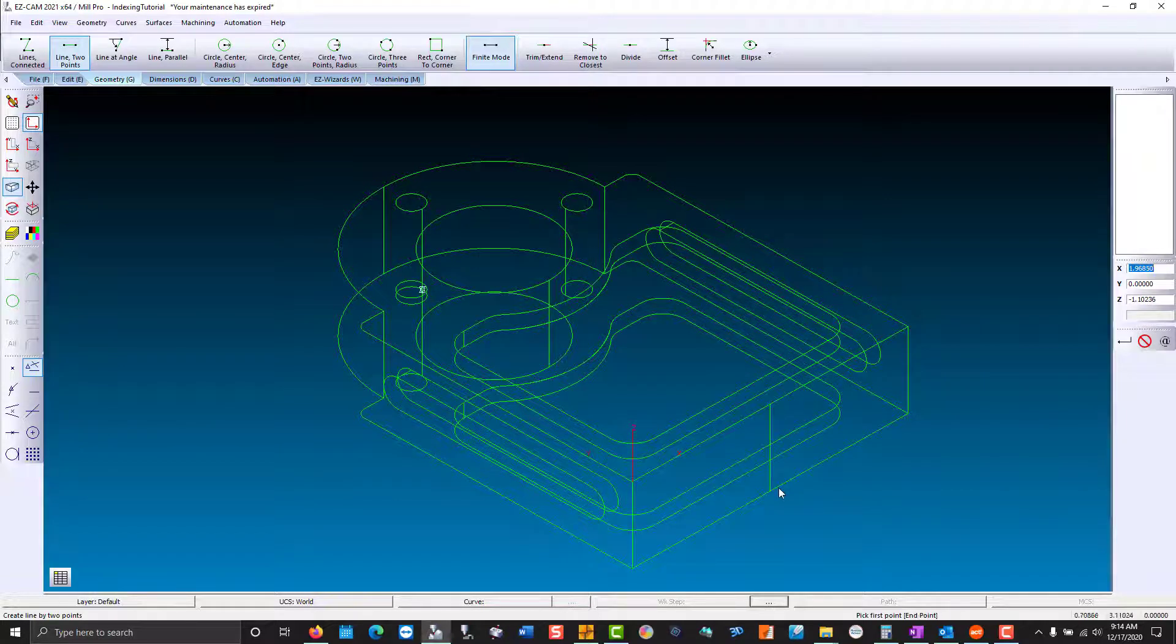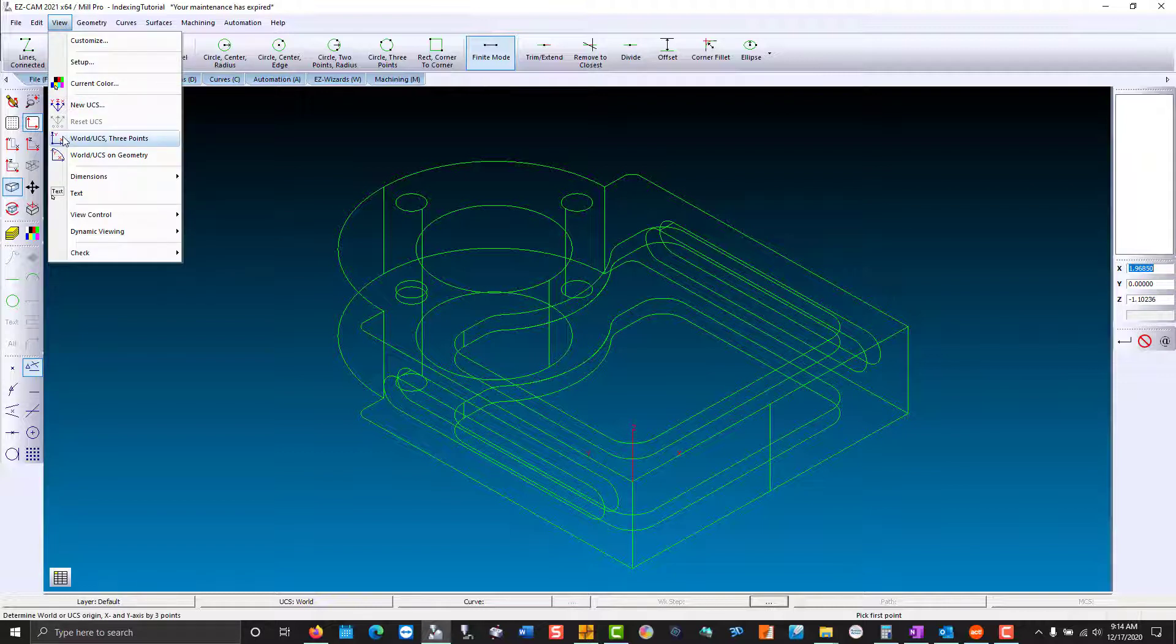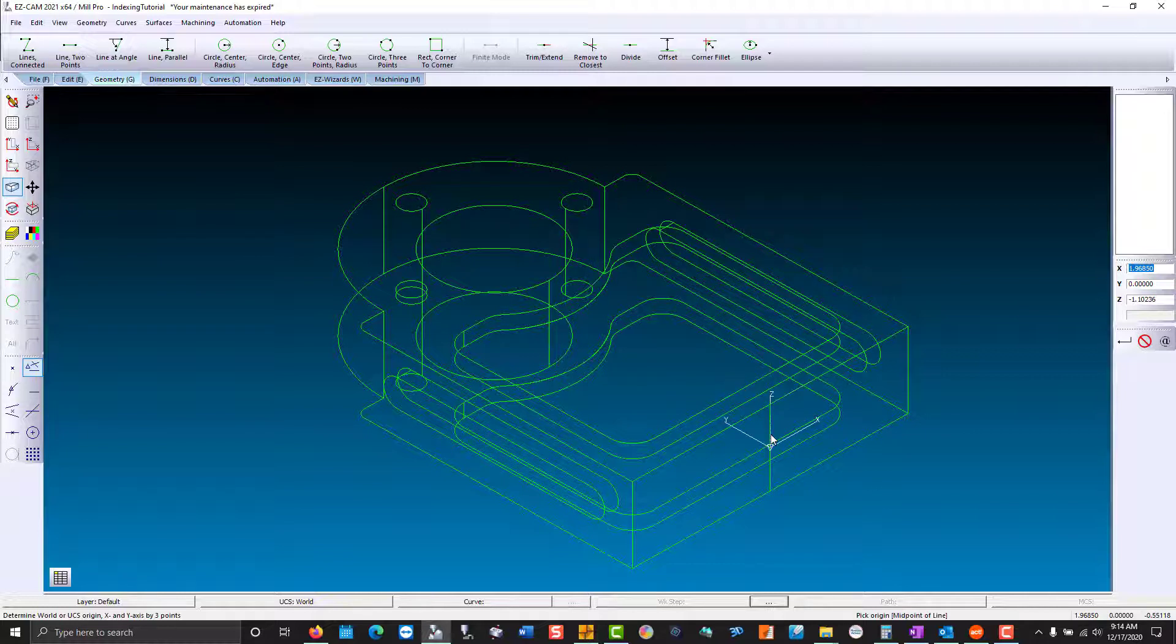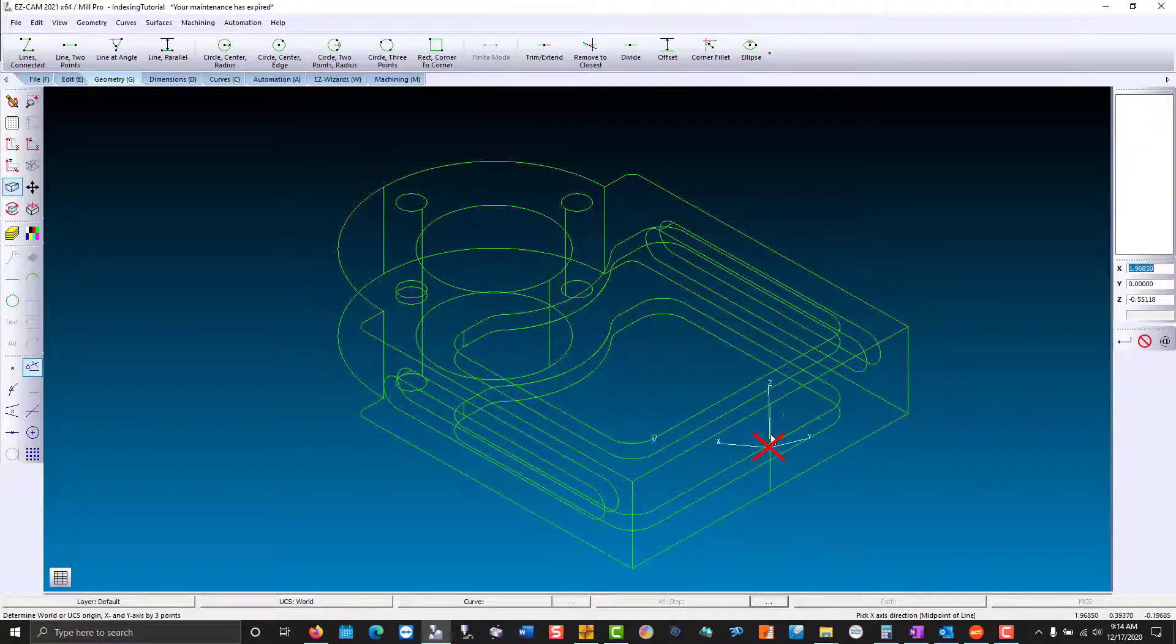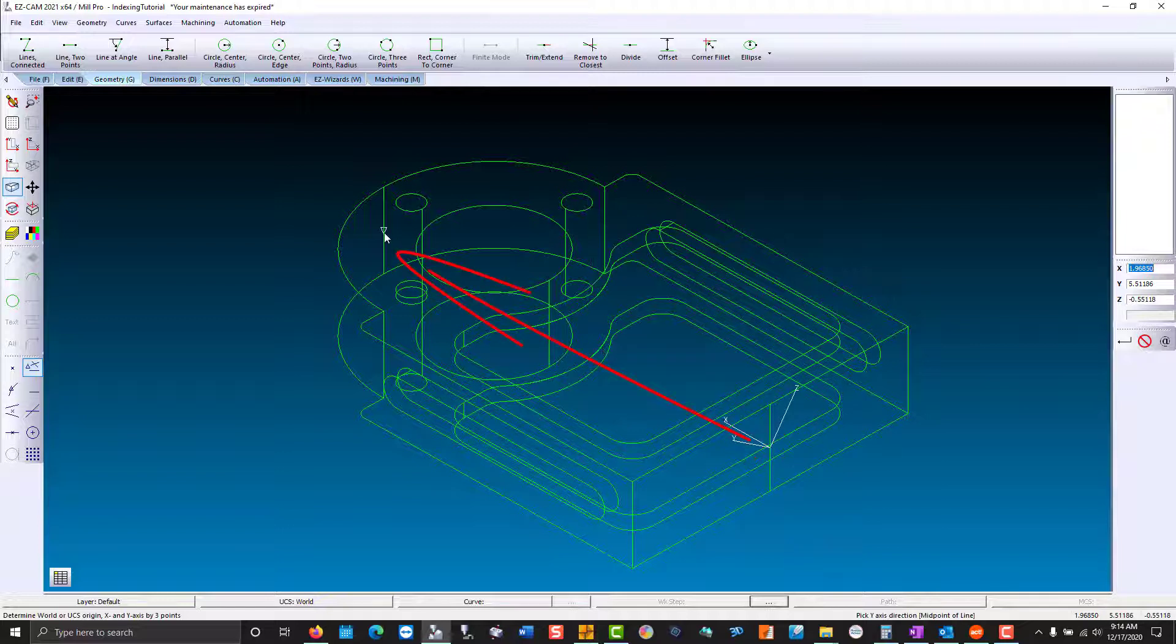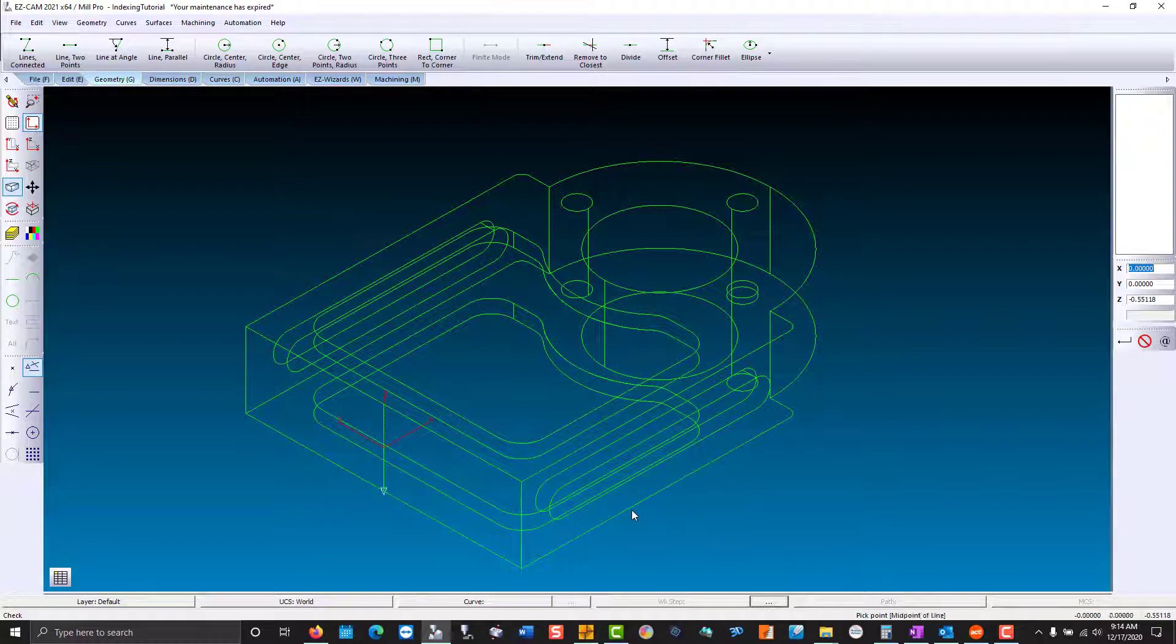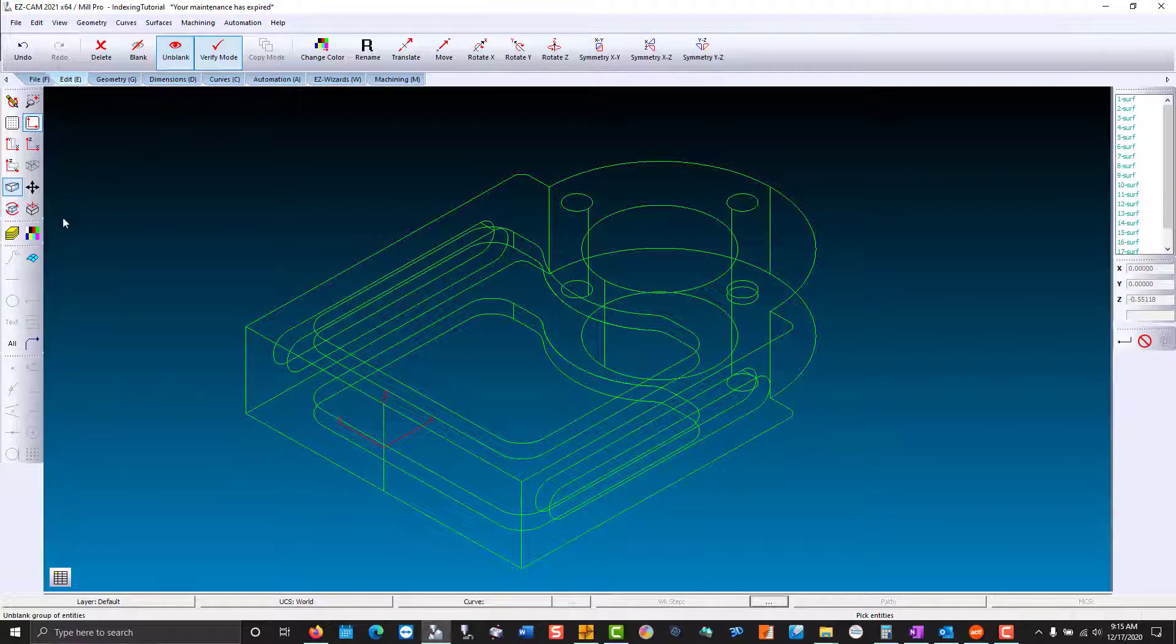Now we can move our coordinate system. We're going to do that by going to view world UCS on three points. We'll snap to the middle of the part, then the x-axis direction is going to be here, and the y-axis will be over here. Now our coordinate system is where we want. I'm going to unblank all of our surfaces.